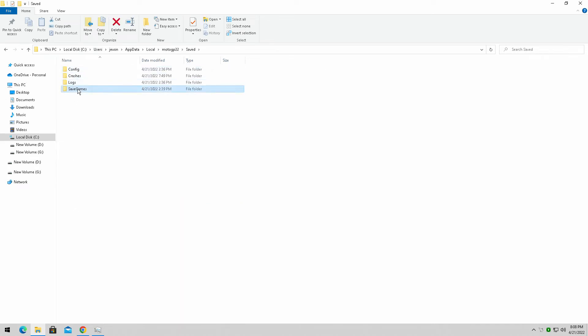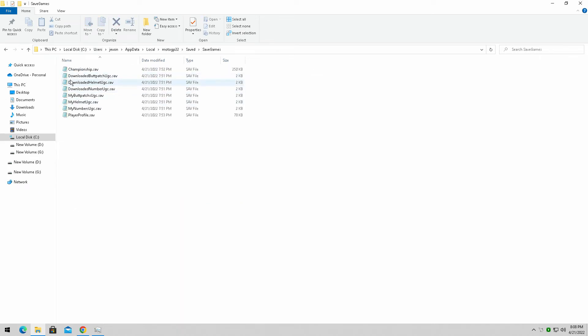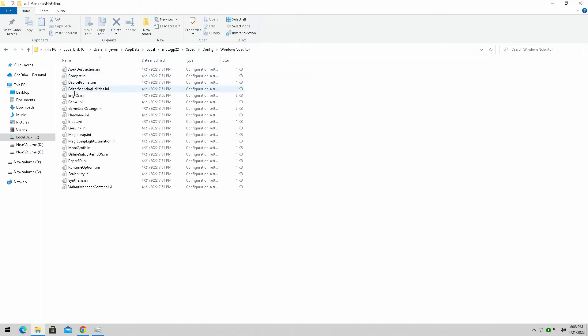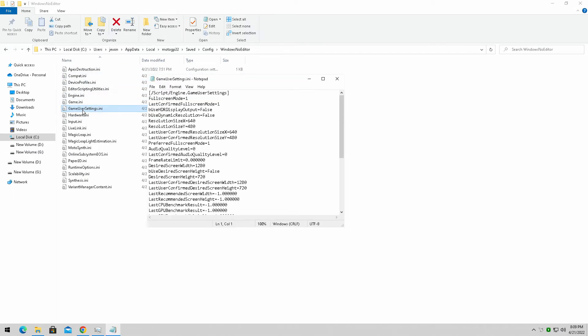We're going to find it in the MotoGP22, it's going to be under saved, here's your saved games, and we're simply going to go into the config file, Windows Note Editor, and then gameusersettings.ini.